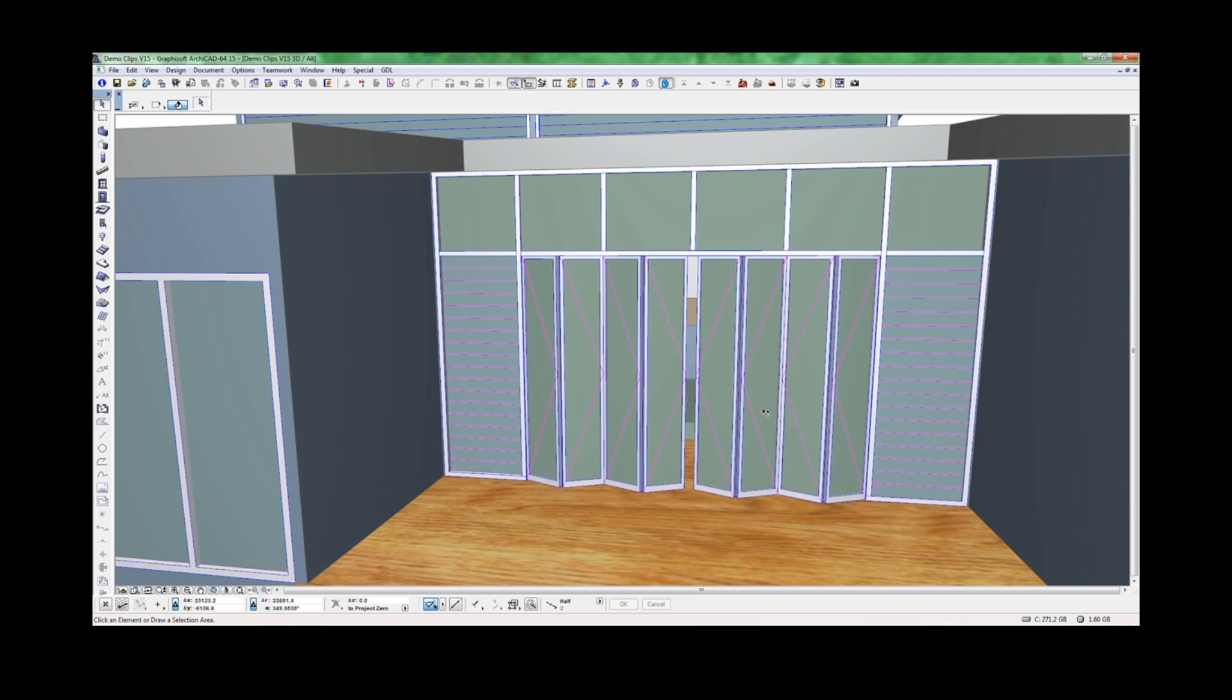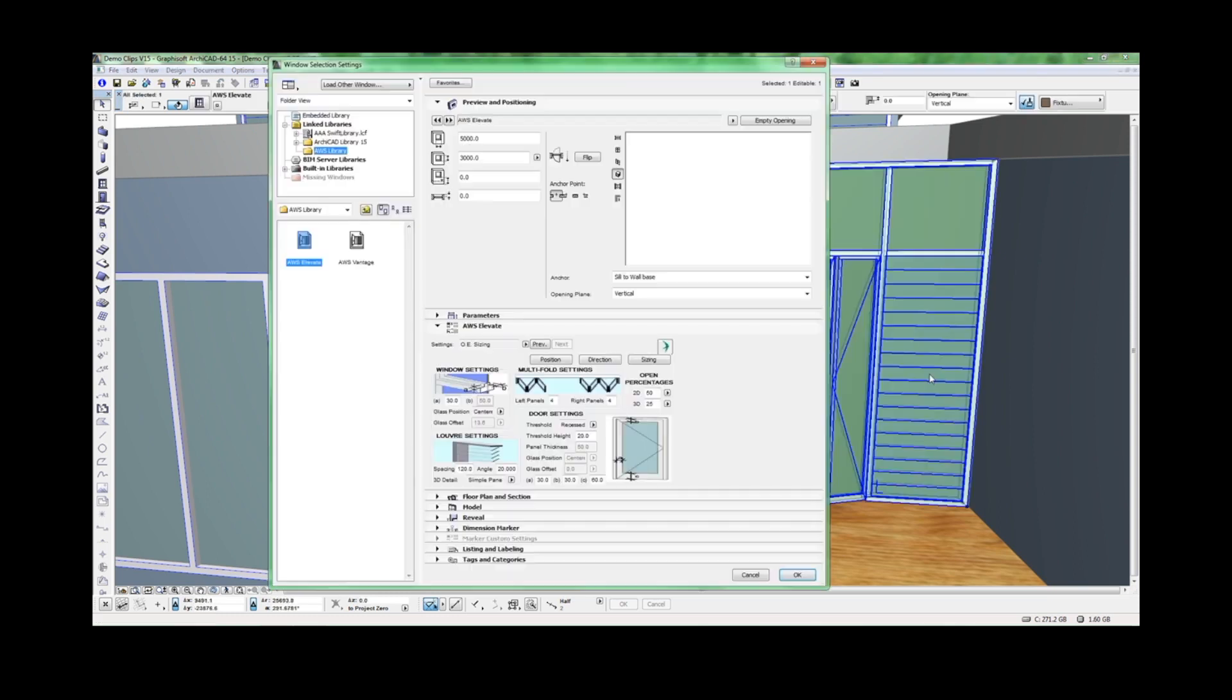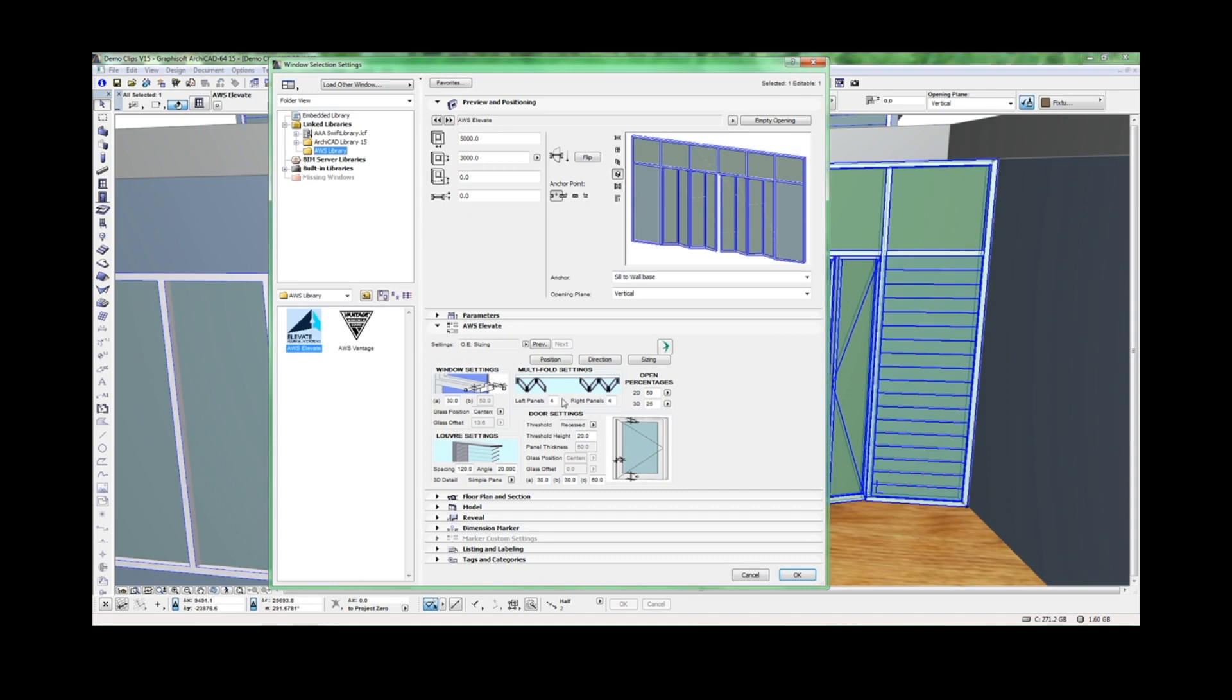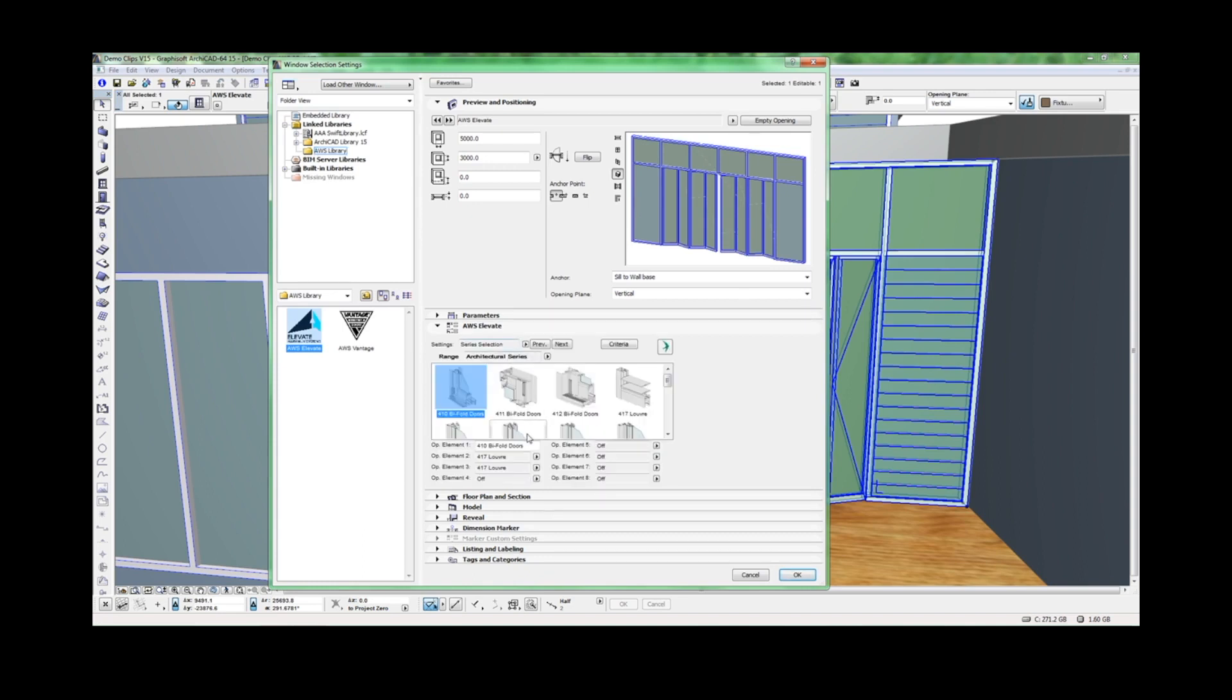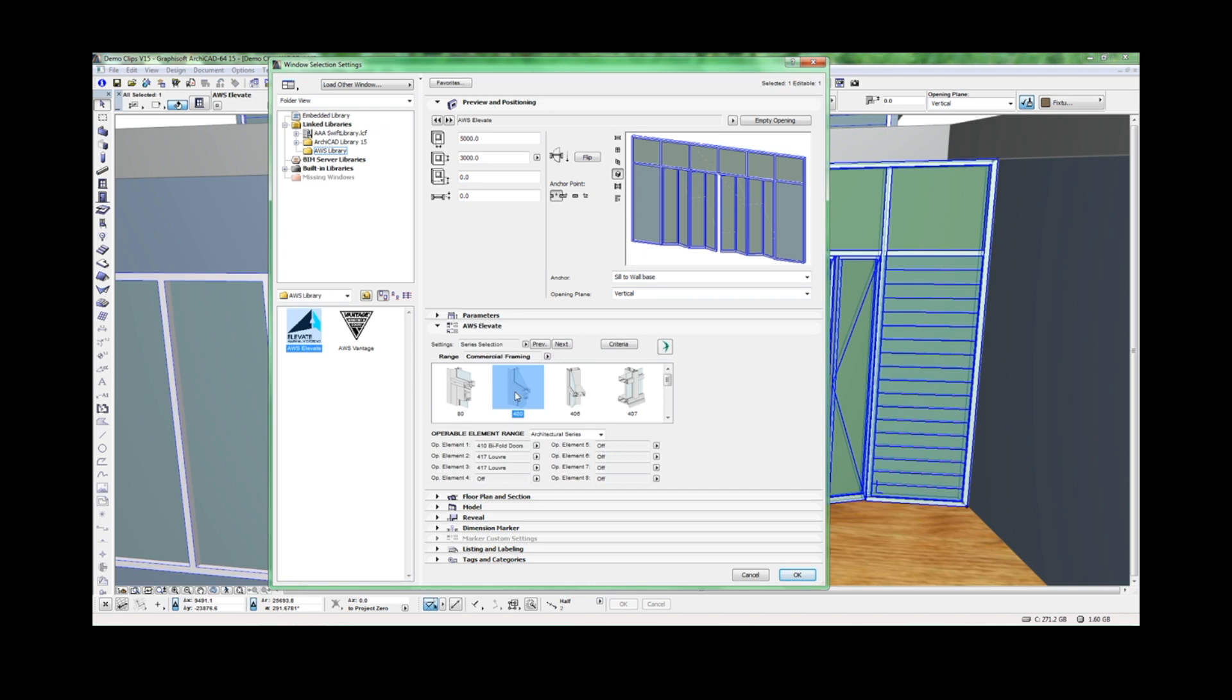Let's look at this step by step. To start, we need to go into Settings and click on Series Selection. This is where you can nominate a frame, Commercial Framing Series 400, and in this case we'll turn off all operable elements.